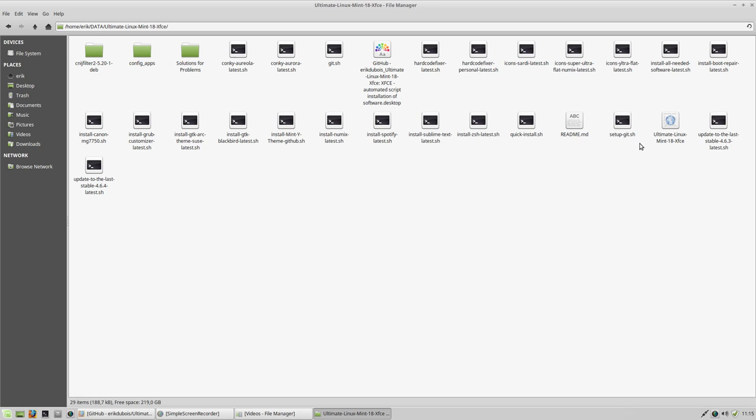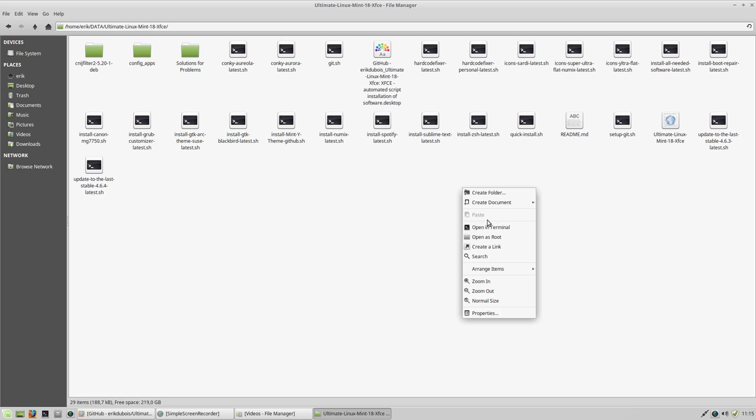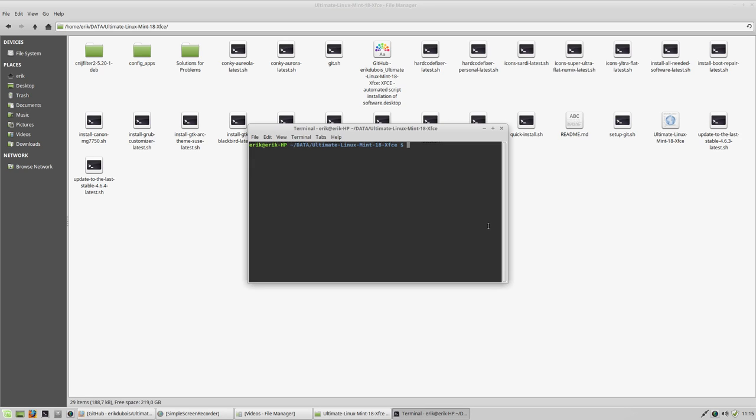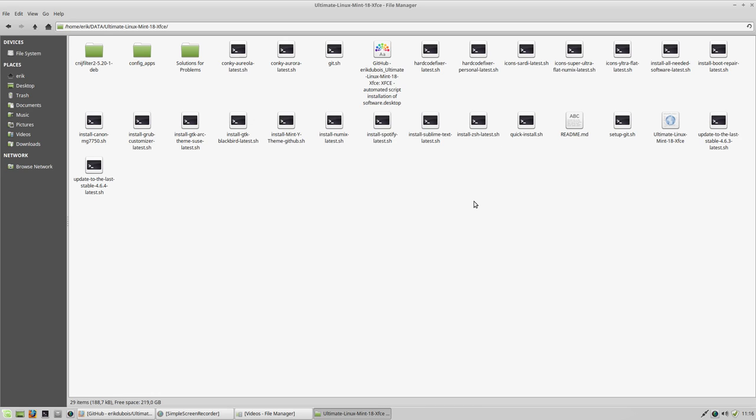But first, I really need to set my GitHub. So open in terminal. I'm gonna set GitHub. This is actually also documented in a tutorial I've made, GitHub tutorial on ericdubois.pe. But quickly, let's do this.